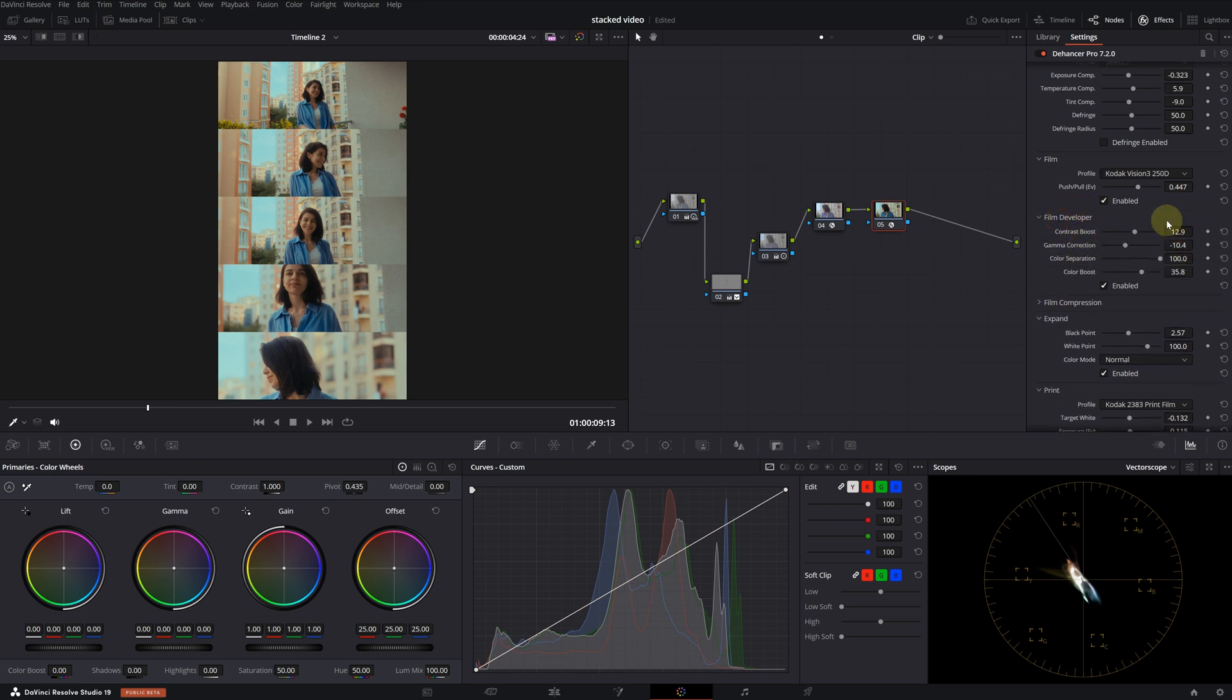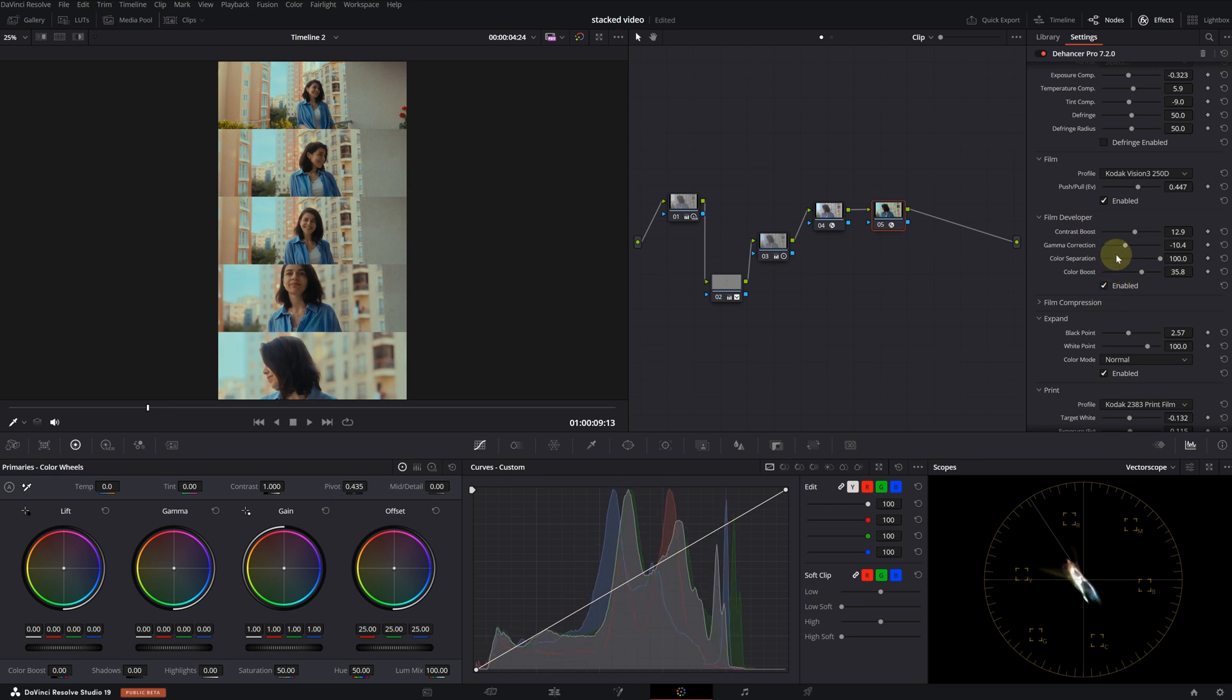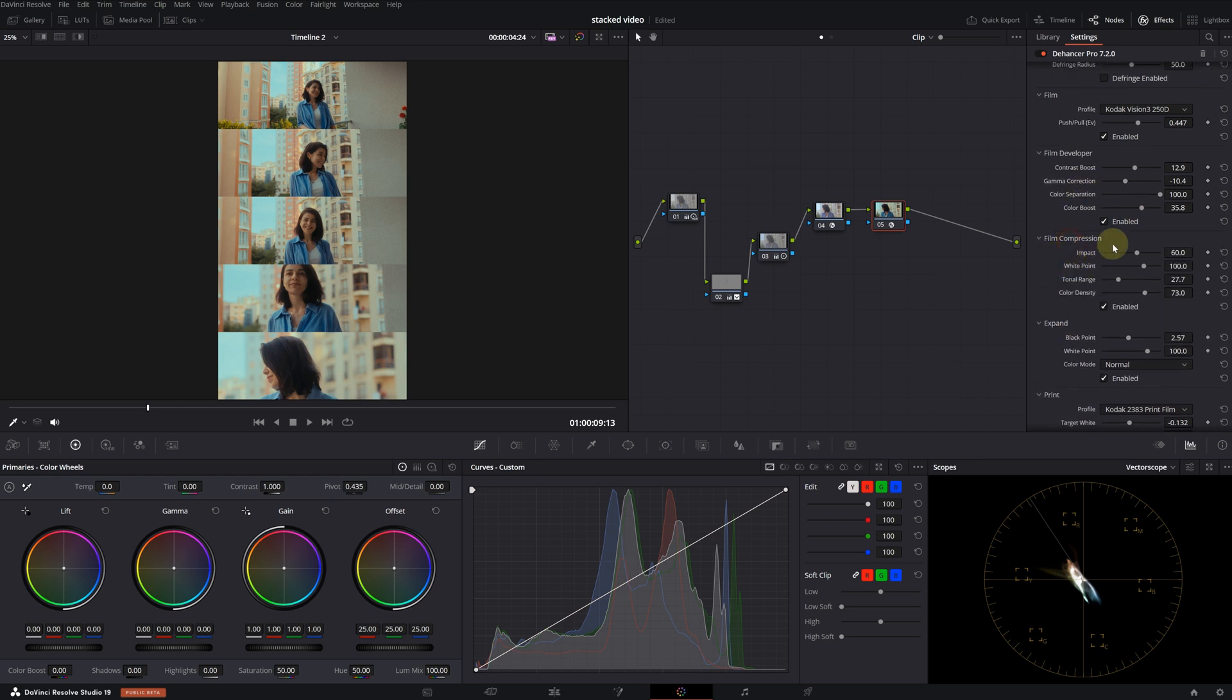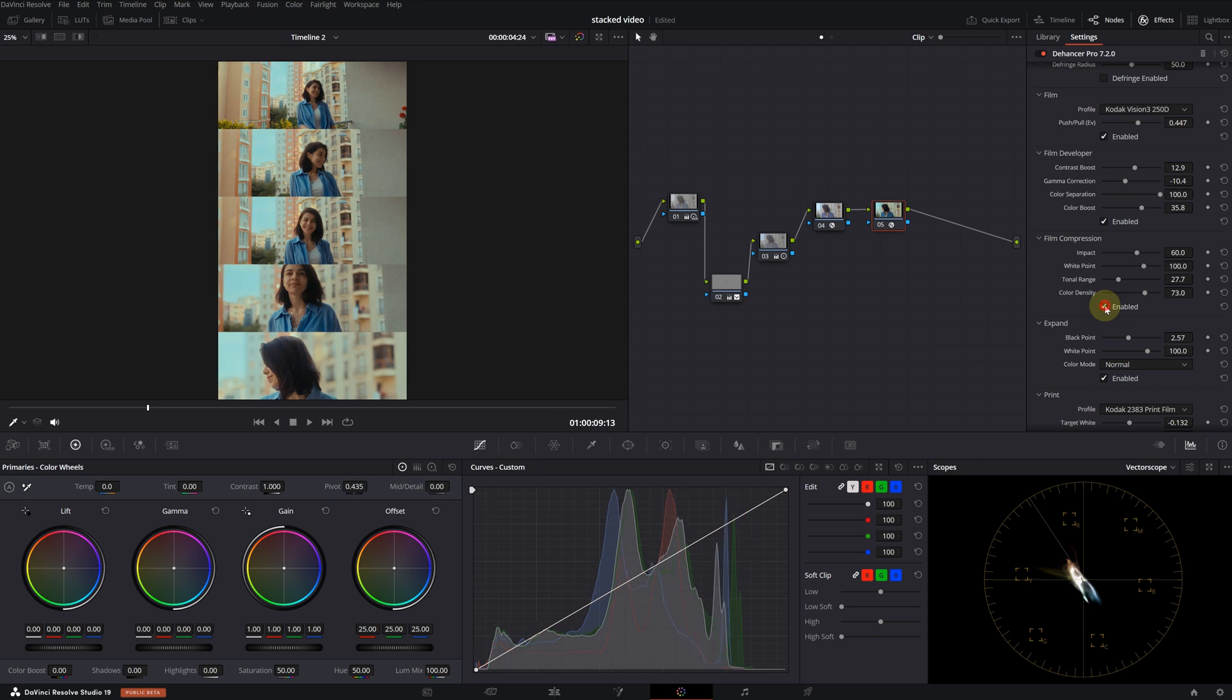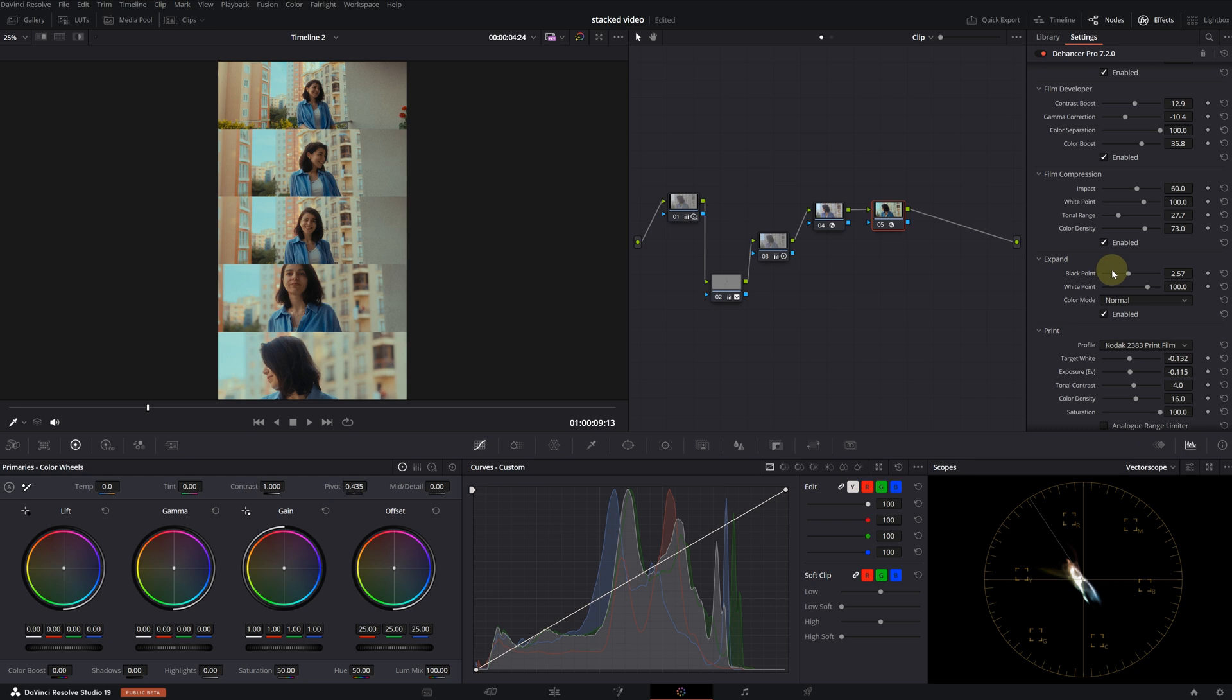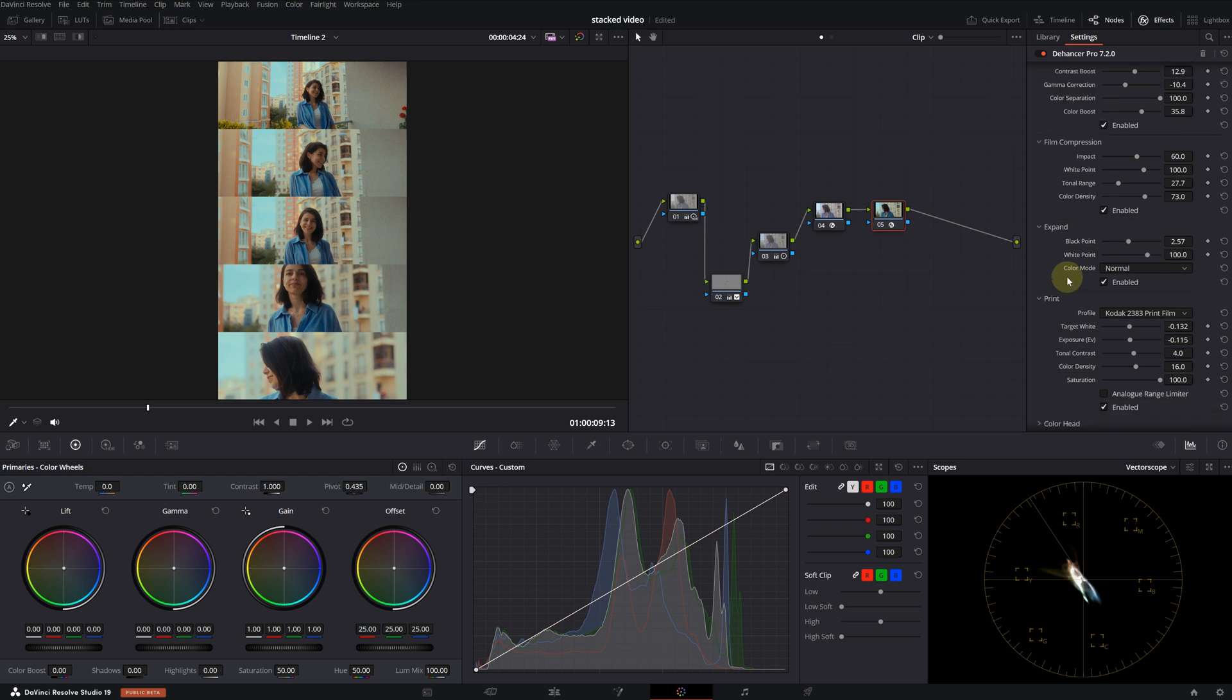In the film developer menu, I played with the contrast and color boost settings. I am toggling it on and off and you can see it has a significant impact. Film compression is one of my favorite Dehancer features. As long as I don't overdo it, I think it adds a cinematic touch. I adjusted the blacks with the expand settings.